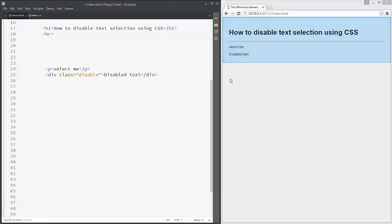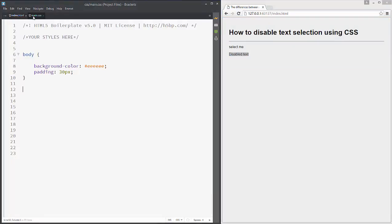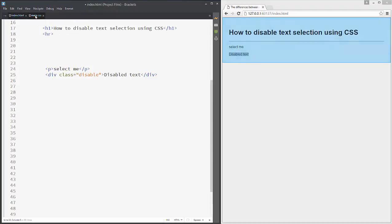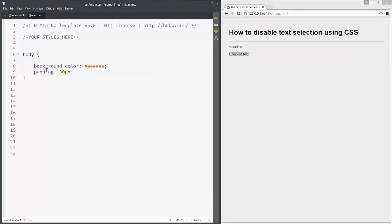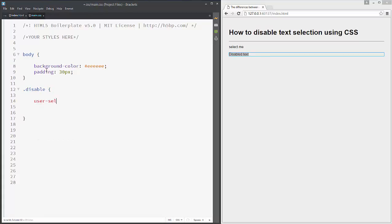As you can see, we can select both text as usual. So we go to our main CSS and add for that disable class, we add user-select: none.